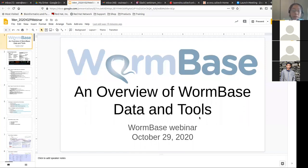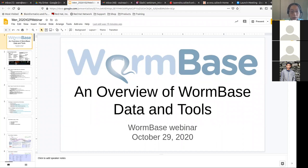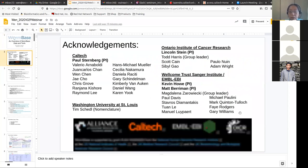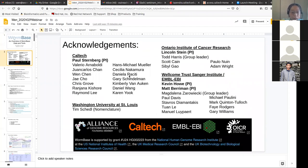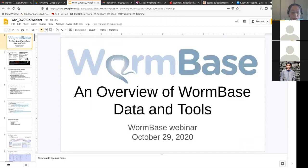Can everyone see my screen? Yes. So you have all been using WormBase, I'm sure some of you at least. I want to give a brief overview of the WormBase data and tools. I'm from Caltech — most of us are from Caltech.